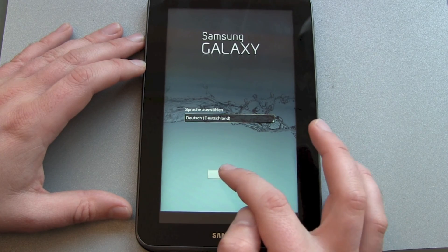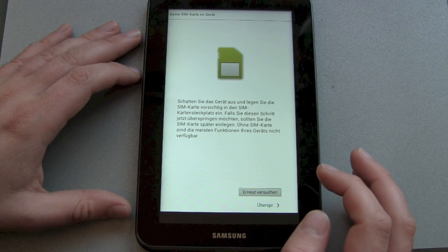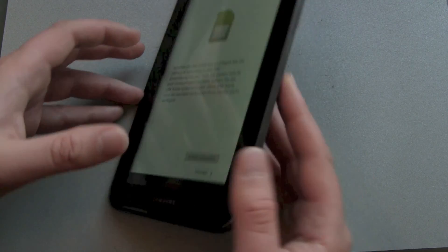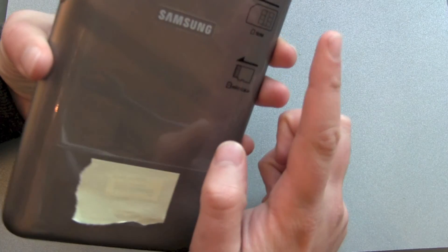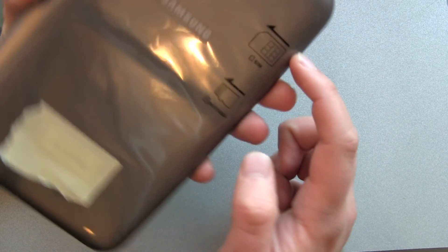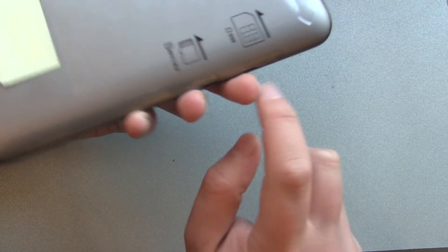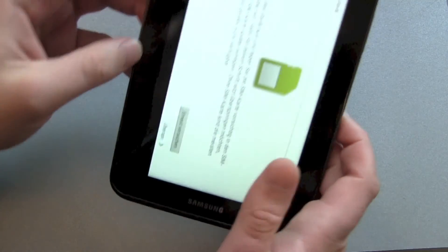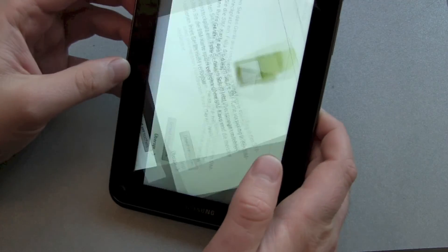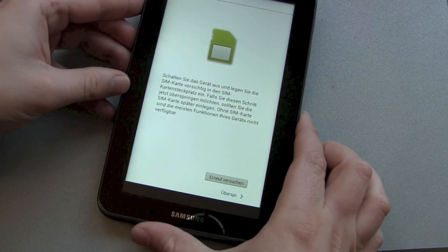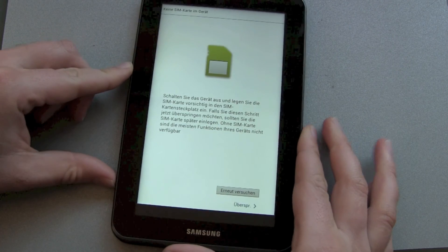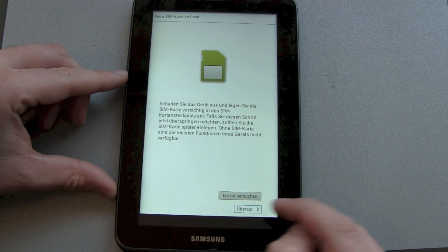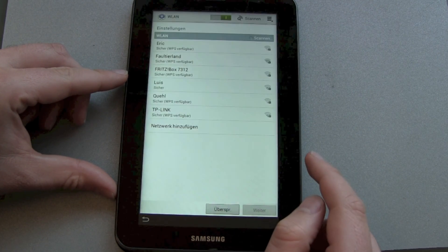Now let's choose the language. I just made a German video so I'll just use English voiceover here. We've got on the side our SIM card slot, but I don't have a normal-sized SIM card so I'll just skip this step.